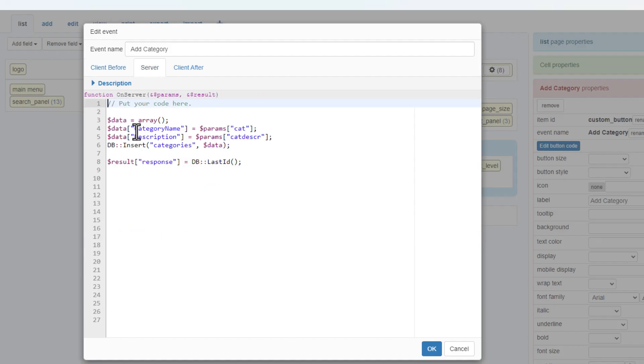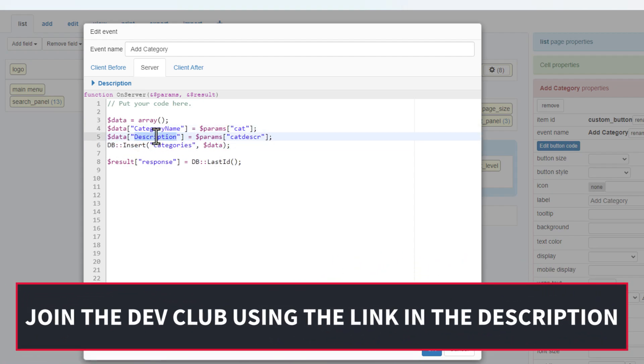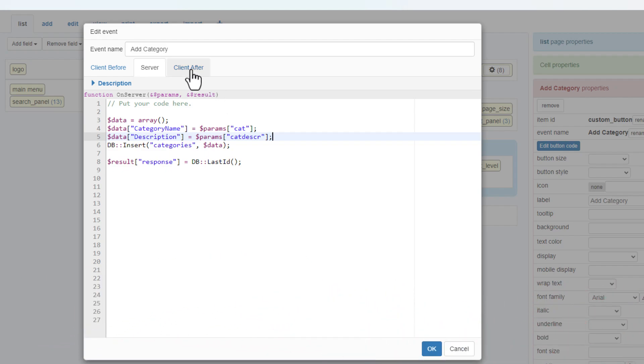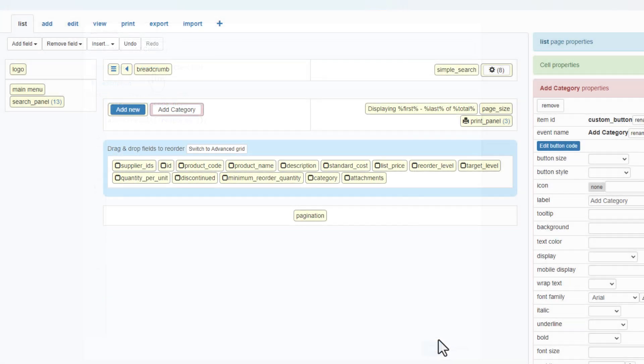The server event currently accepts parameters from the client before event via the params array. These values are saved into the database table using the database API. The client after event accepts parameters from the server event via the result array and outputs the value to a popup using the standard javascript alert function.